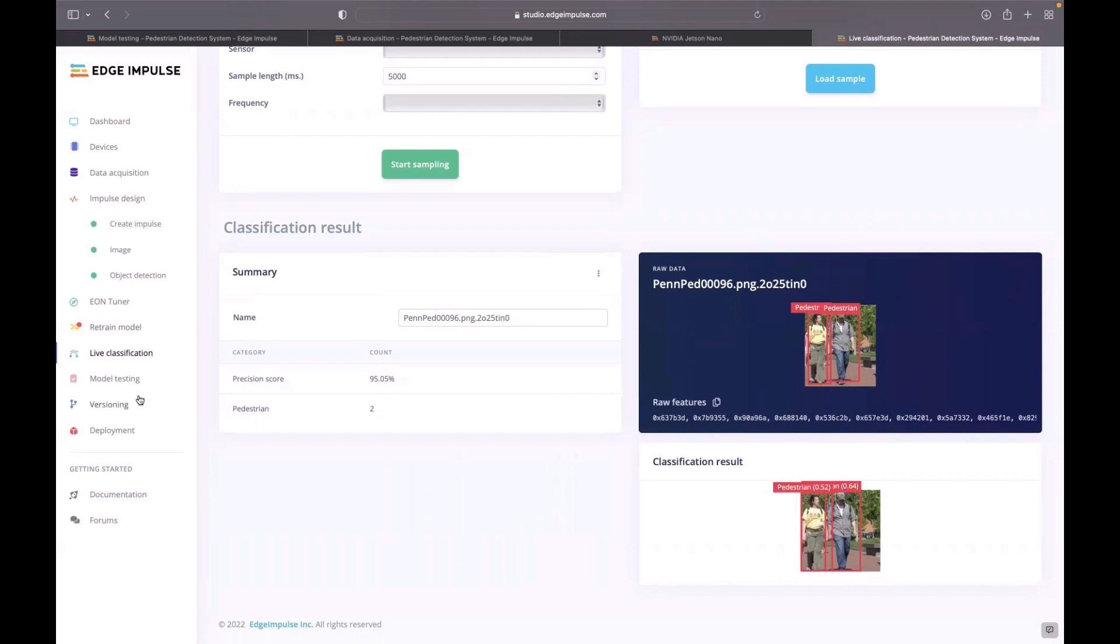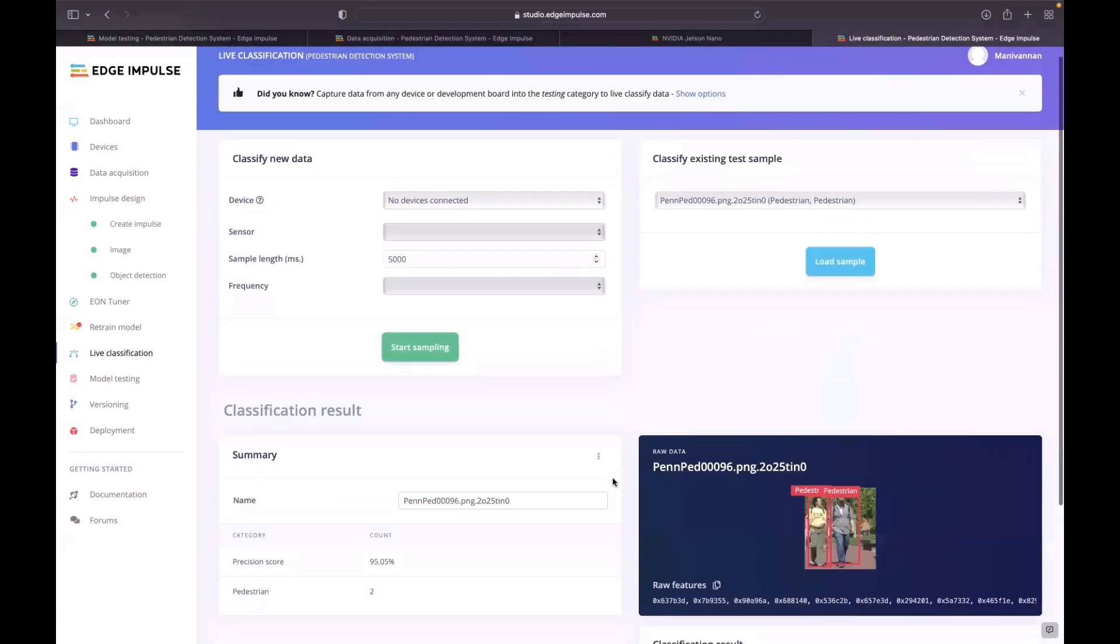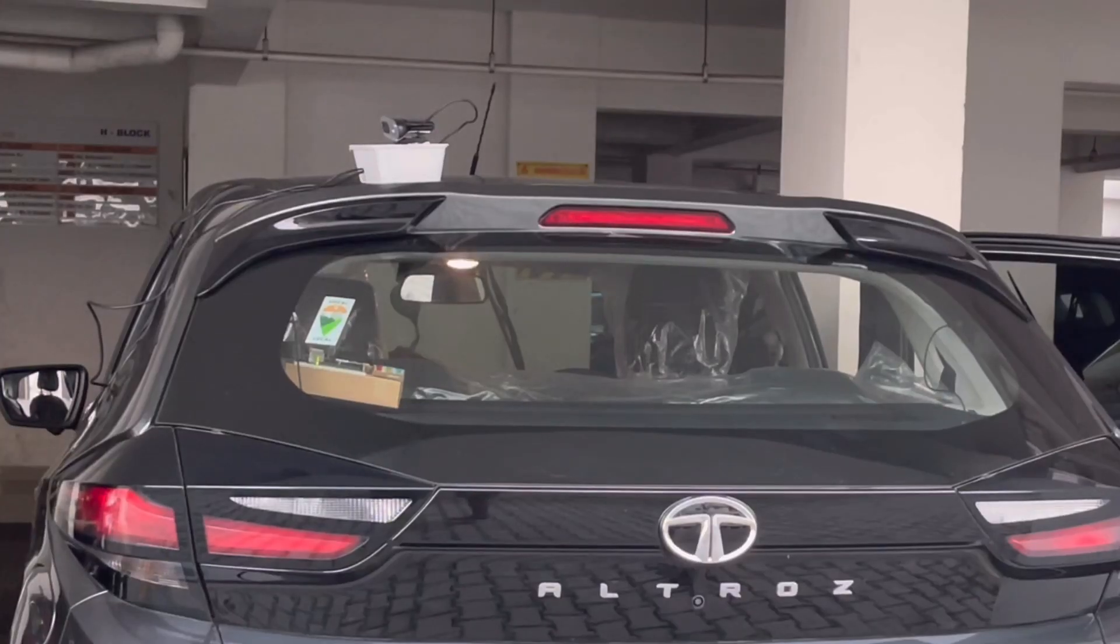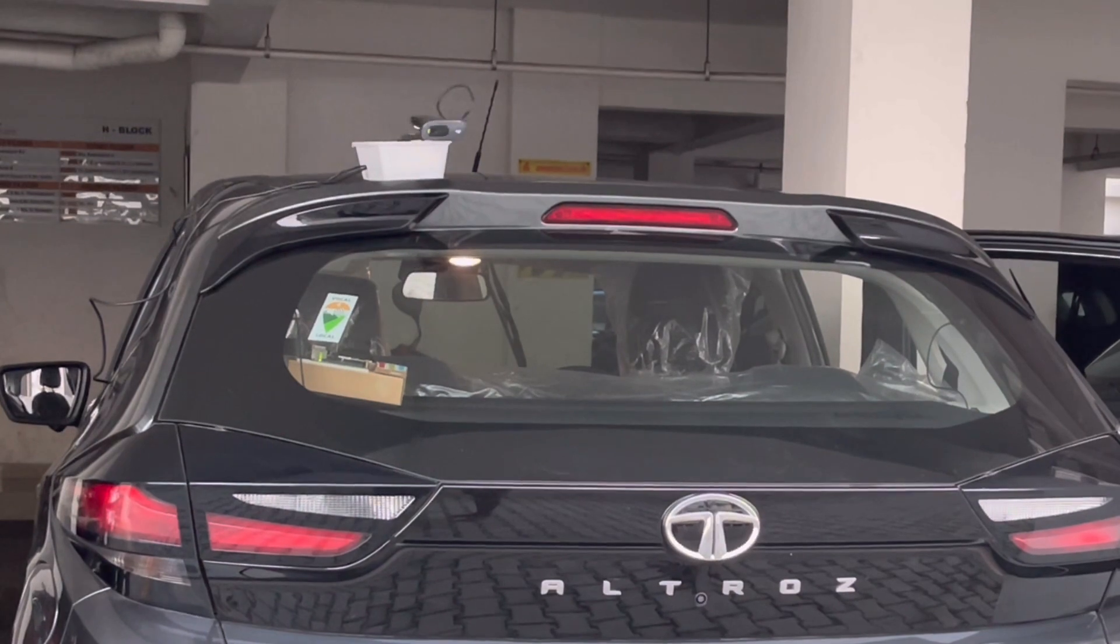For the deployment to the NVIDIA Jetson board and connecting the board, I have mentioned a detailed document on the Edge Impulse website. You could follow that. Thank you.